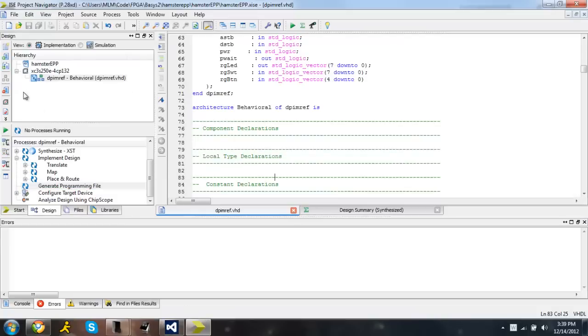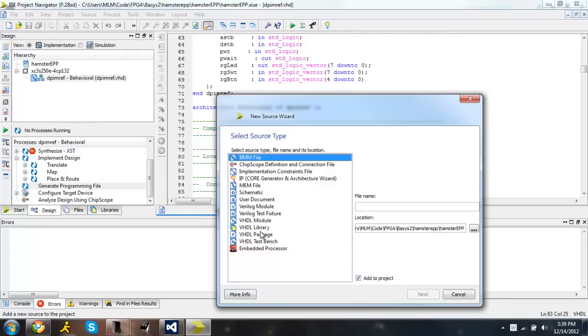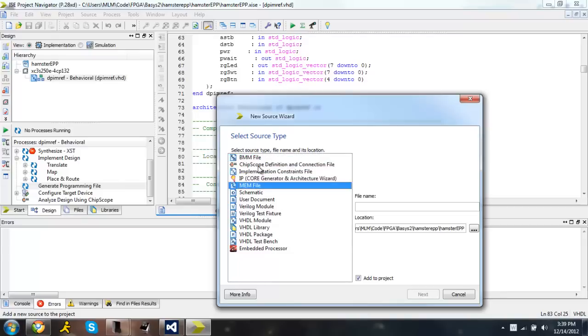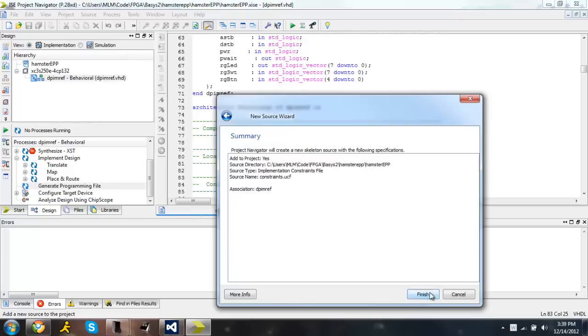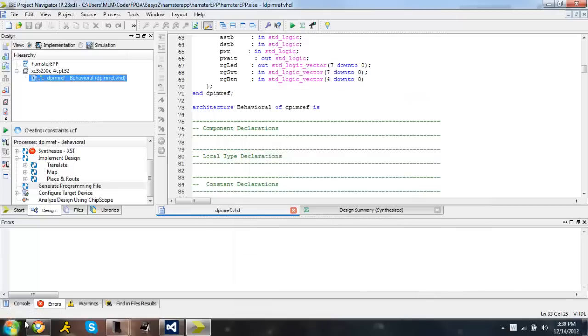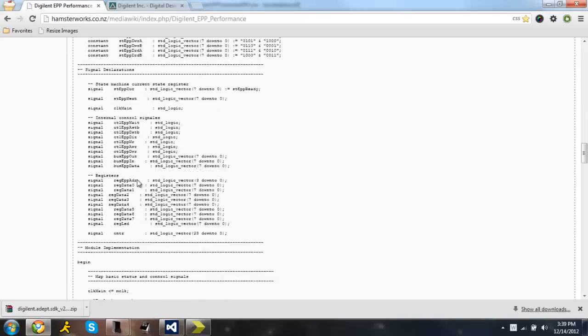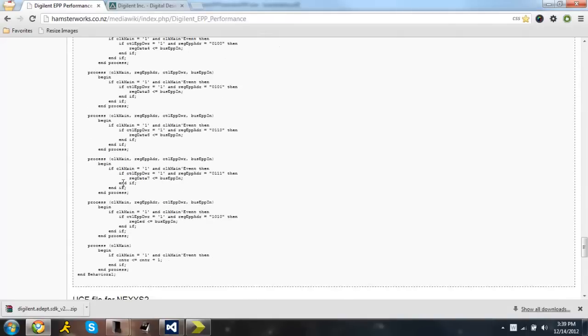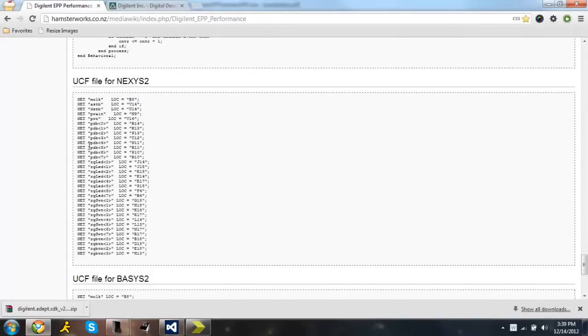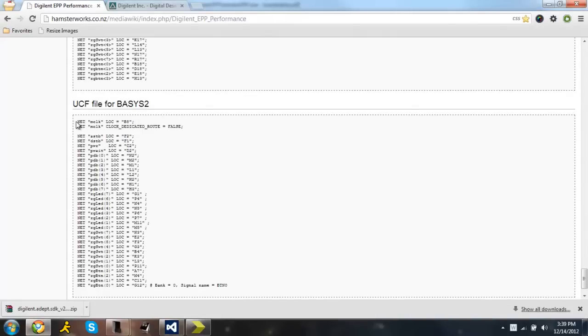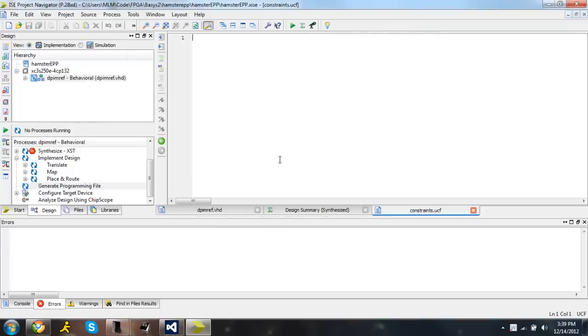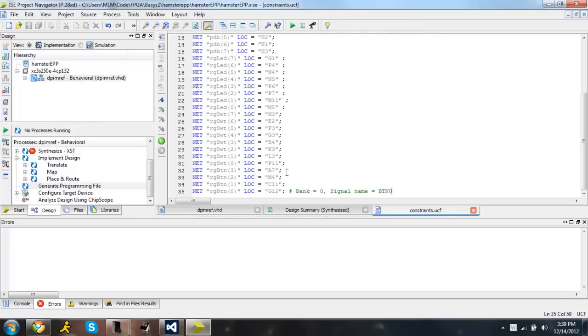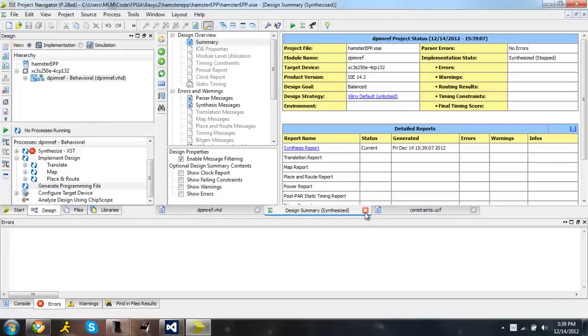Alright, I cancelled that because I forgot to add the UCF file for all of the connections. So we need to go to implementation, implementation constraints file. Name it constraints. Press next. Finish. And copy the constraints for whatever board you have. I'm using the Basis 2. Right there. Paste those in. Save.